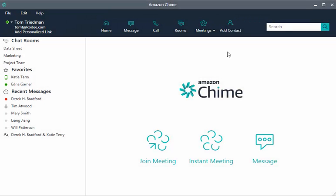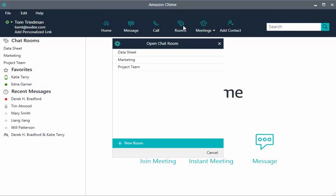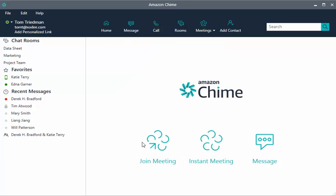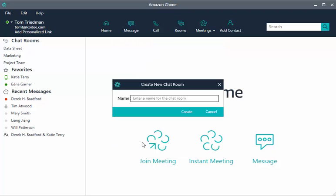Start a chat room by choosing Rooms from the Launchpad, then New Room. Give the chat room a name and choose Create.